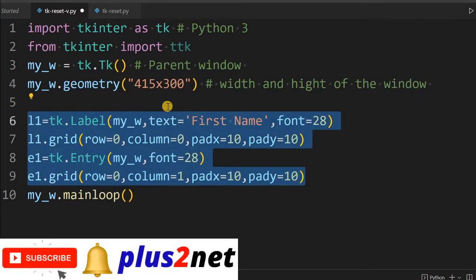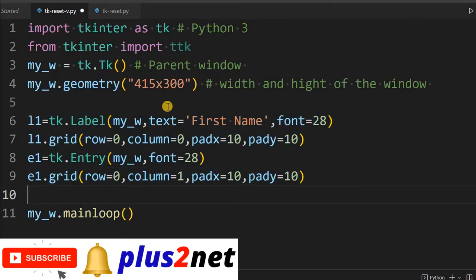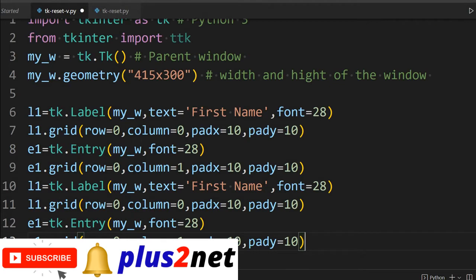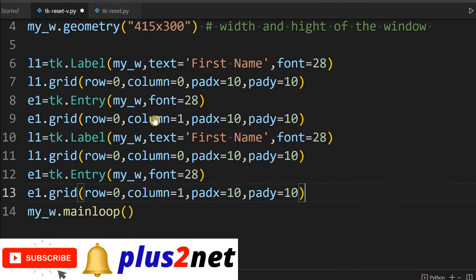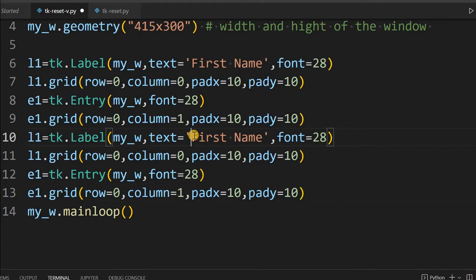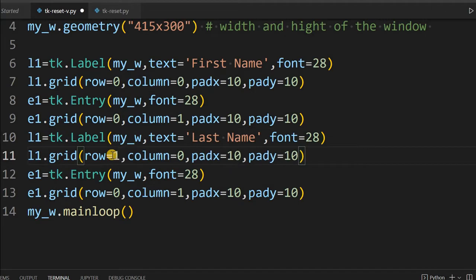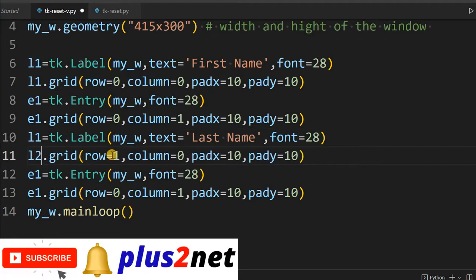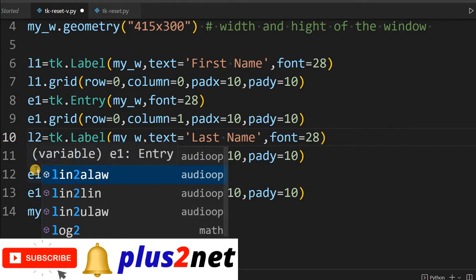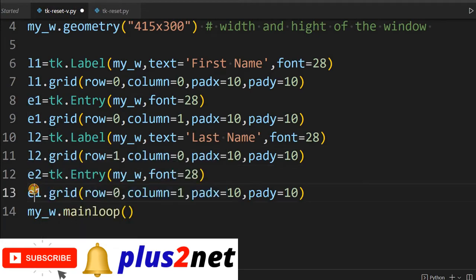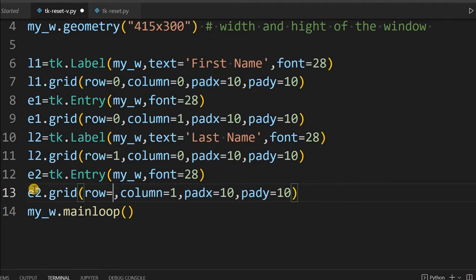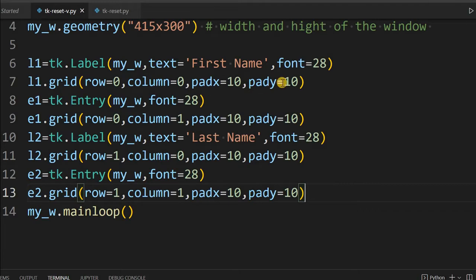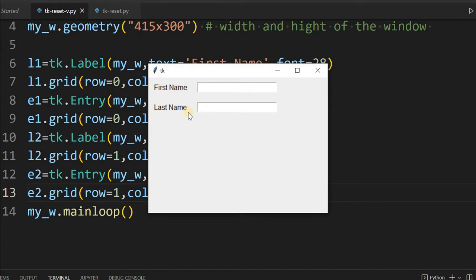We will copy this because we also need a last name entry. Now there are two labels and two entries. First name, then 'Last Name' — this will go to row 1 and this will be label 2. Entry also becomes E2, and here row becomes row 1.